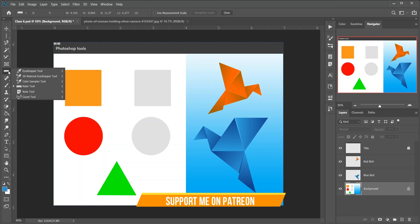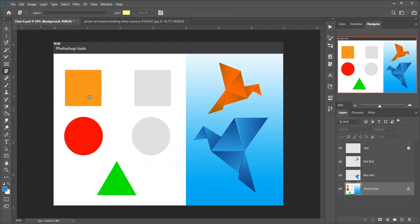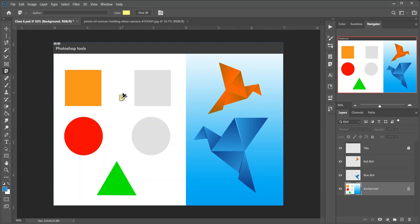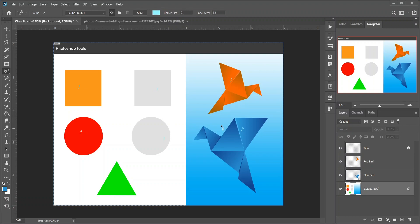Then the Note tool, which allows you to attach text-based notes to your Photoshop document, either for yourself or for others working on the same project. Notes are saved as part of the PSD file. Then the Count tool — use it to manually count the number of objects in an image, or to have Photoshop automatically count multiple selected areas in the image.